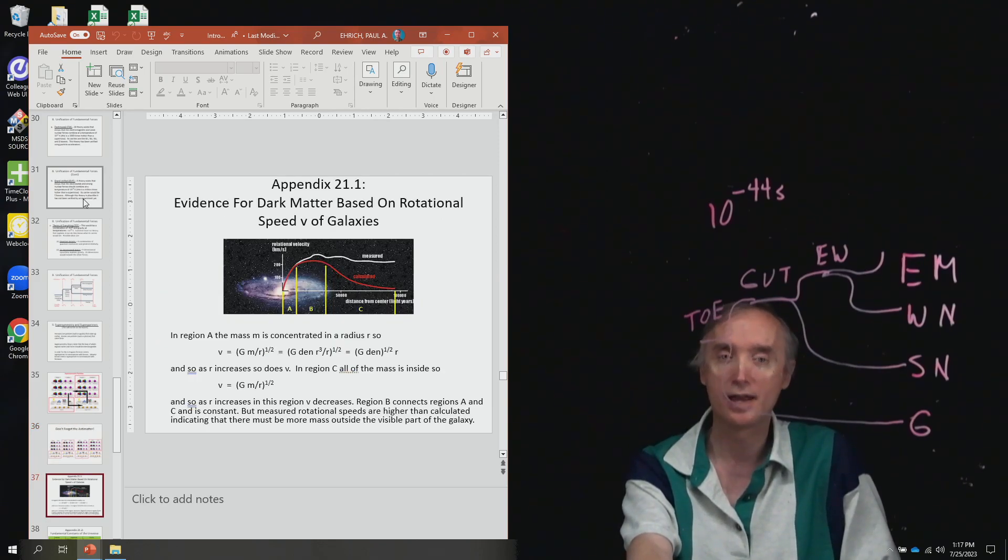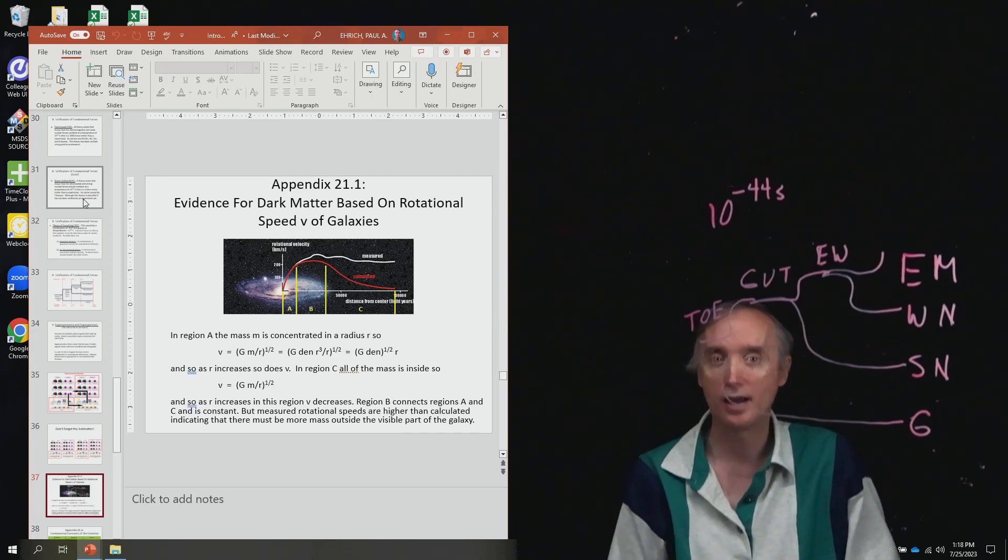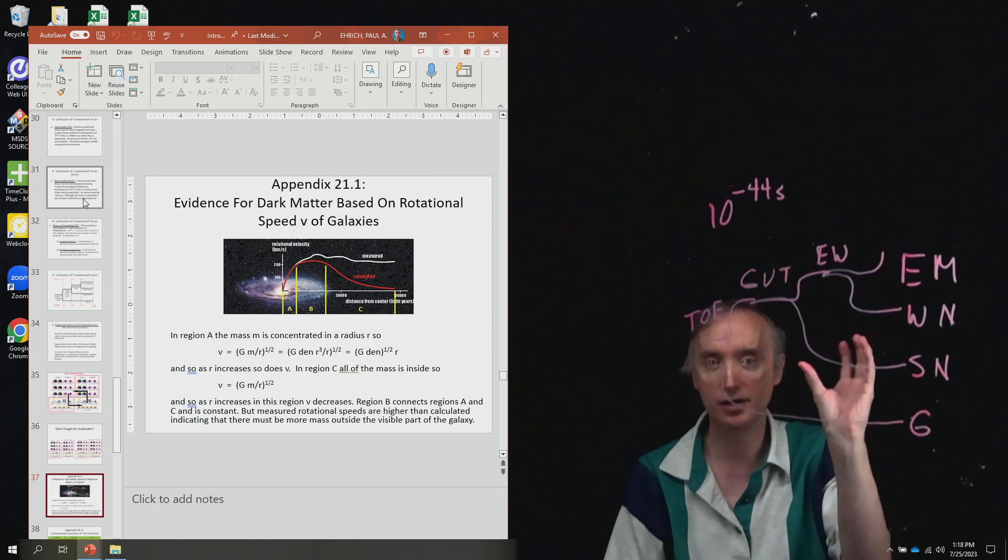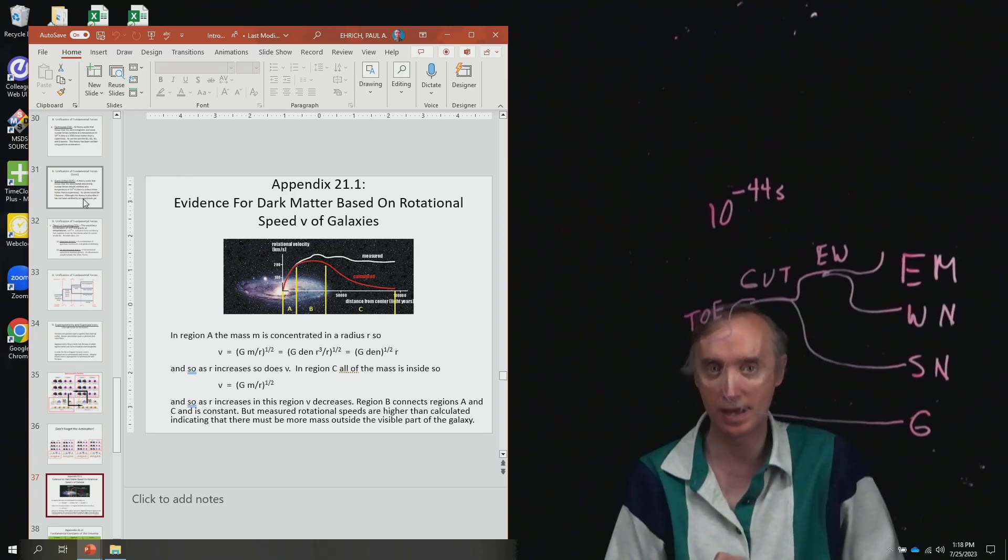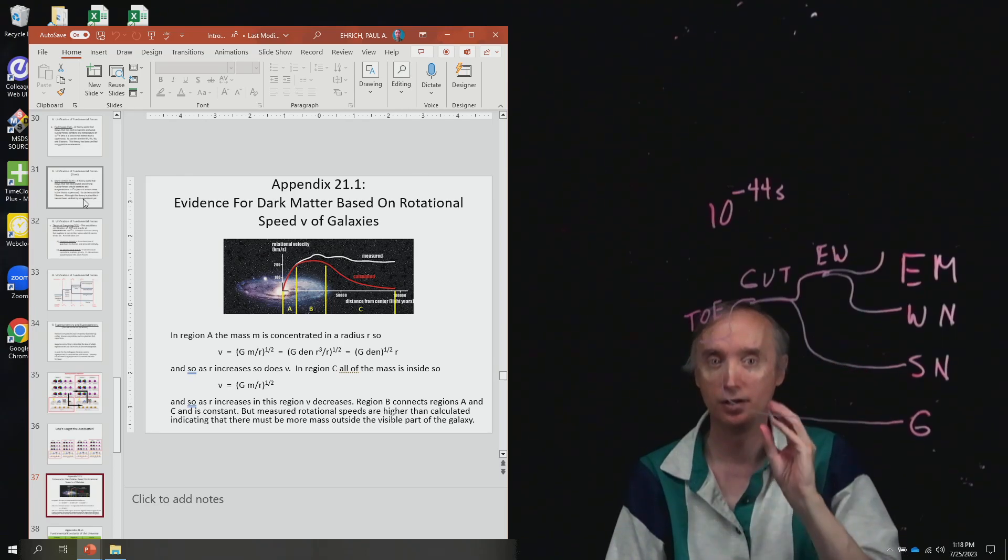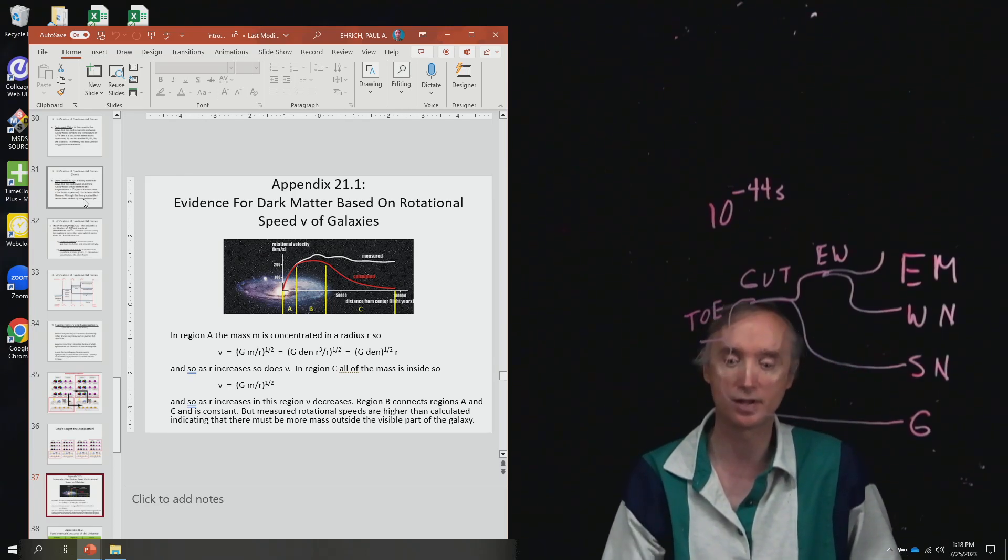And this is the appendix which shows how the rotational speed of galaxies is related to its mass. You're not going to do that on the exam.